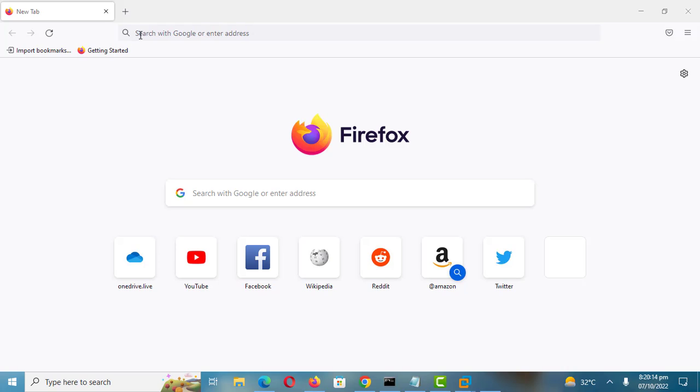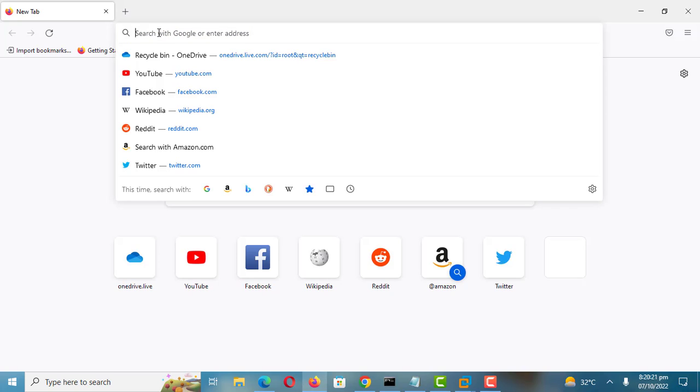It is important to check what devices are connected to your Google account. Just in case there is someone accessing your account without your knowledge, you can tell by checking the device list.